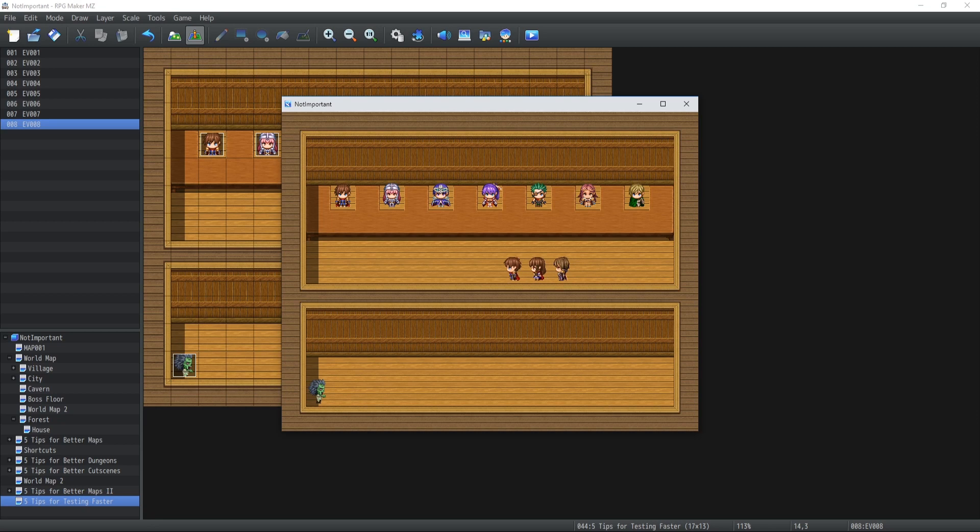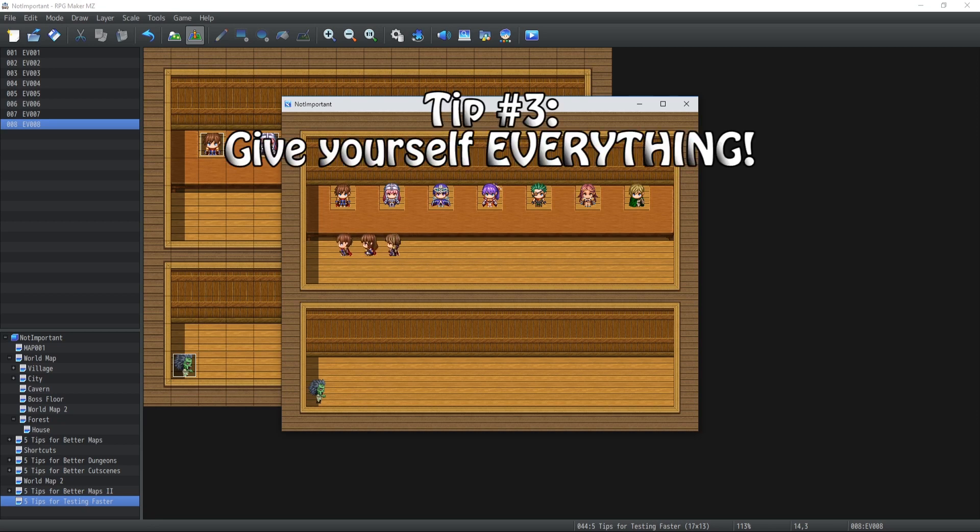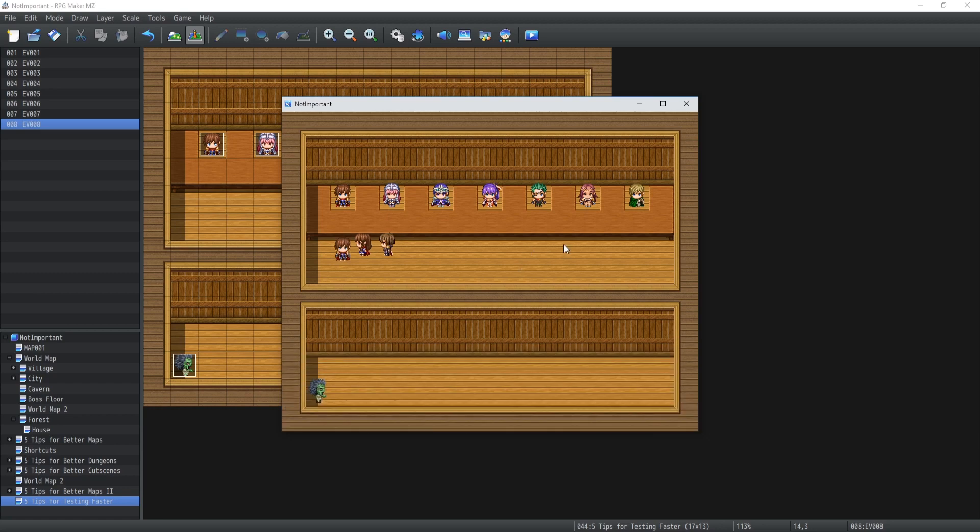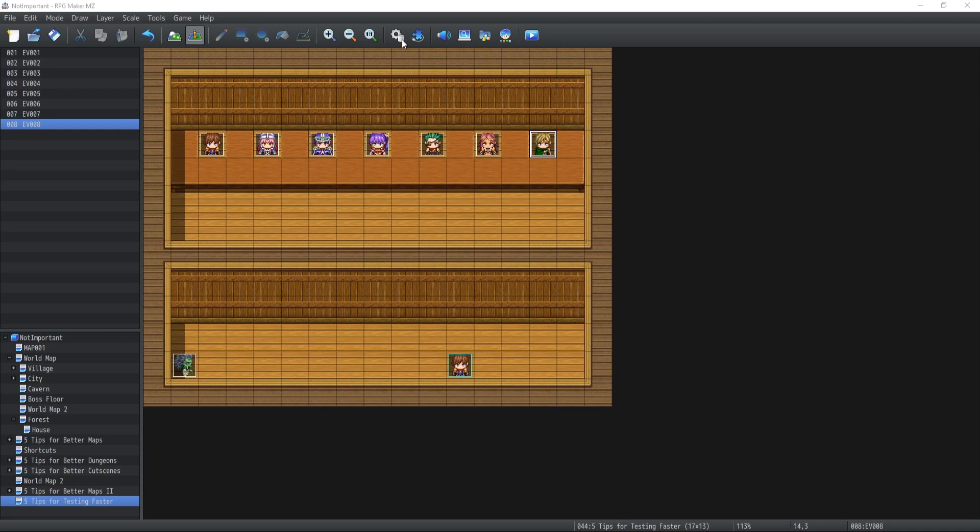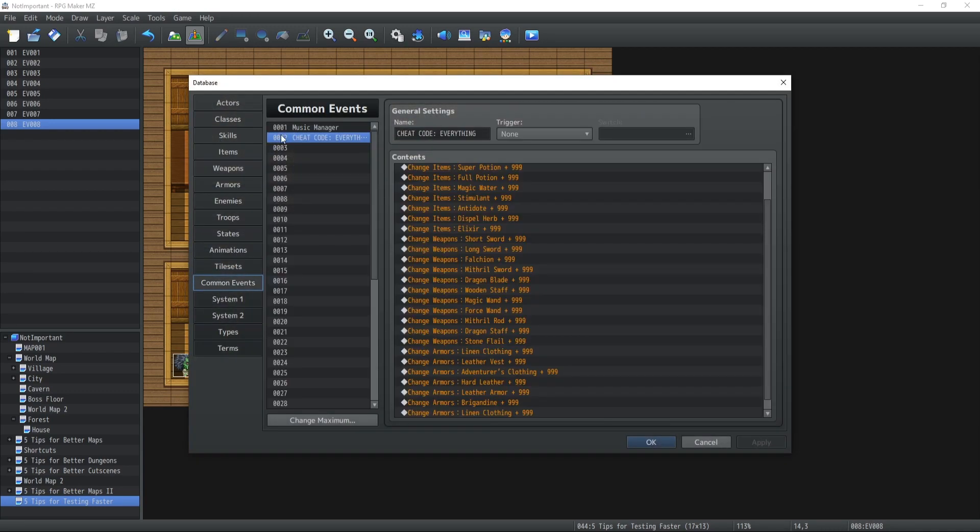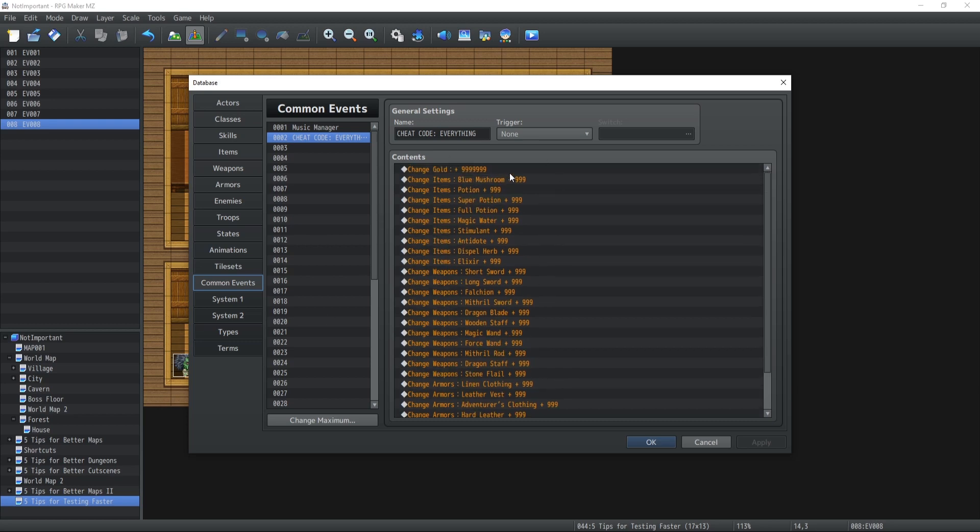Moving on to tip number two of today is to create yourself NPCs that will allow you to have everything inside the game. Great typo over here. Everything. What I did exactly is that I created a common event cheat code that gives me everything. It's not everything but just for demonstration purposes, but whatever that exists inside your game in terms of items, weapons, armors, skills, gold, whatever it is.